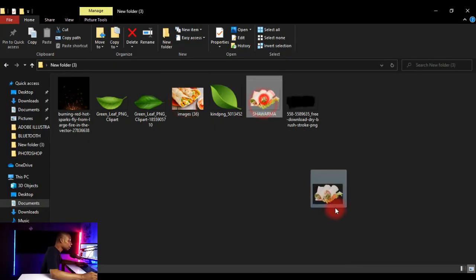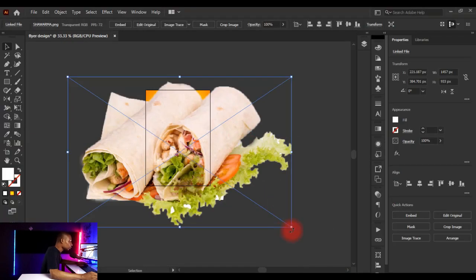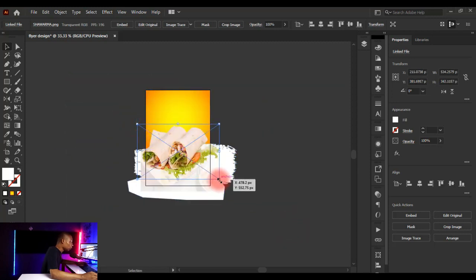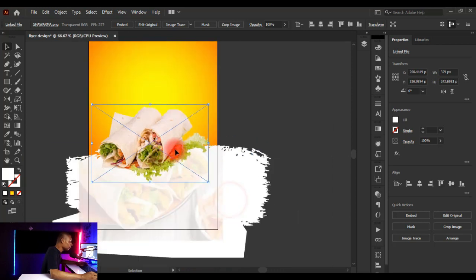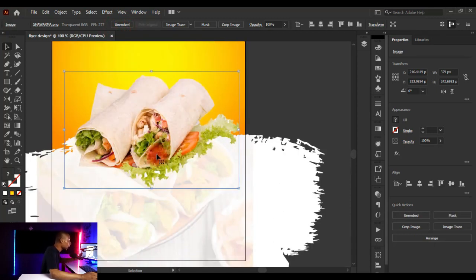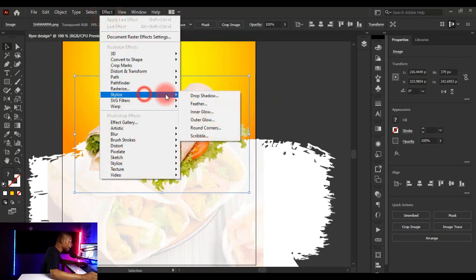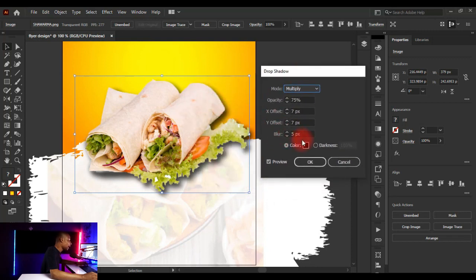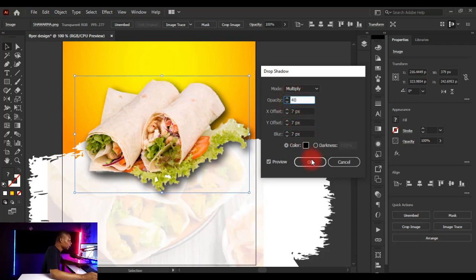Now bring in the shawarma image, place it in Illustrator, and hold Shift while resizing to maintain proportion. Click Embed to embed it. To add a drop shadow, click Effect > Stylize > Drop Shadow. The shadow appears. Set the blur to make it soft, reduce opacity to 40%, and set the X and Y offsets to 7.